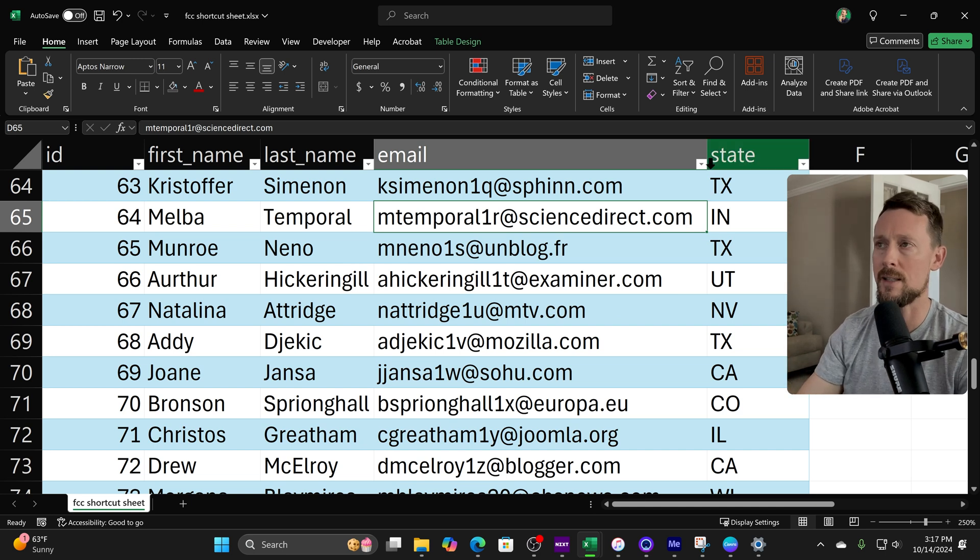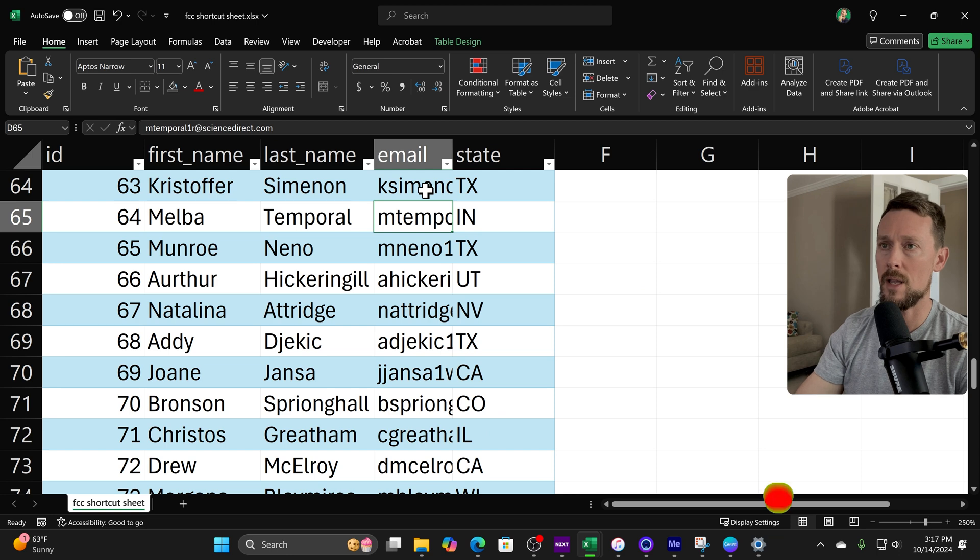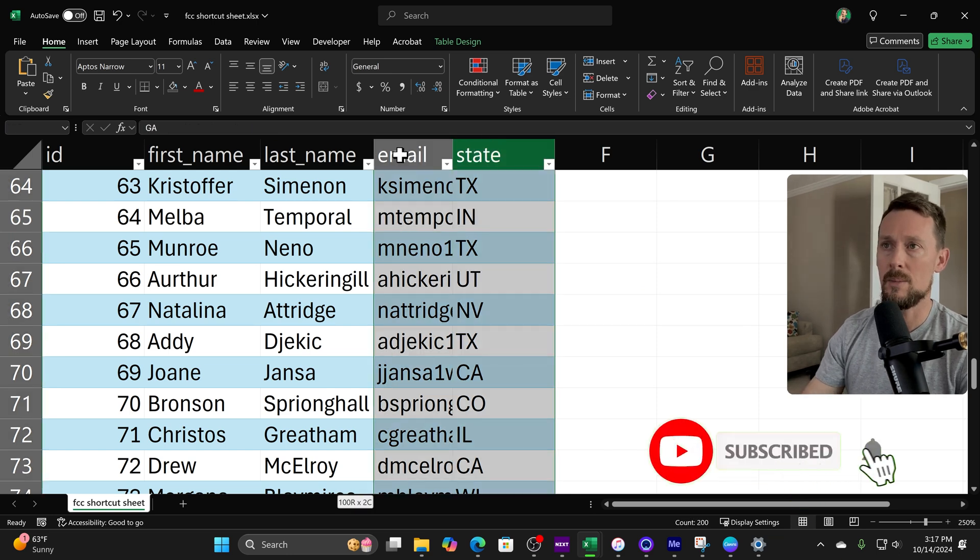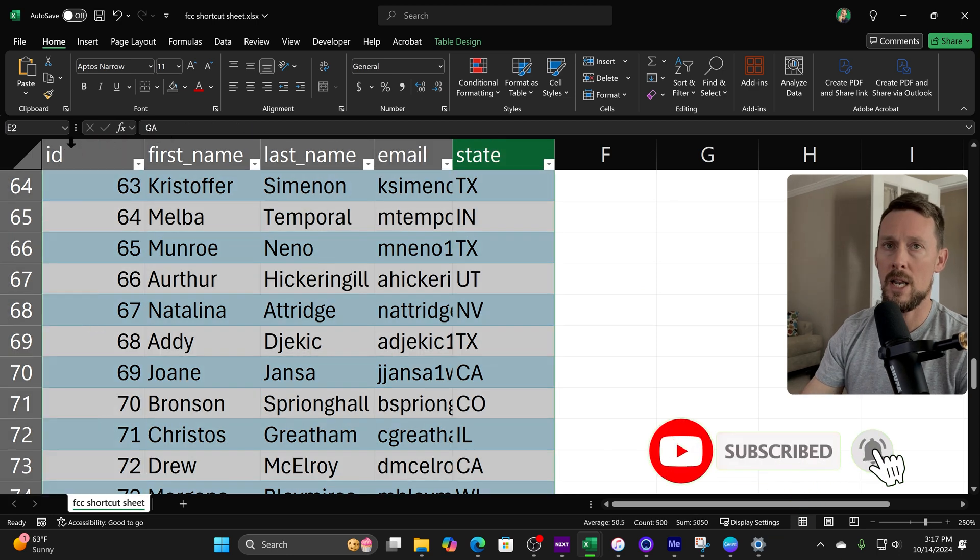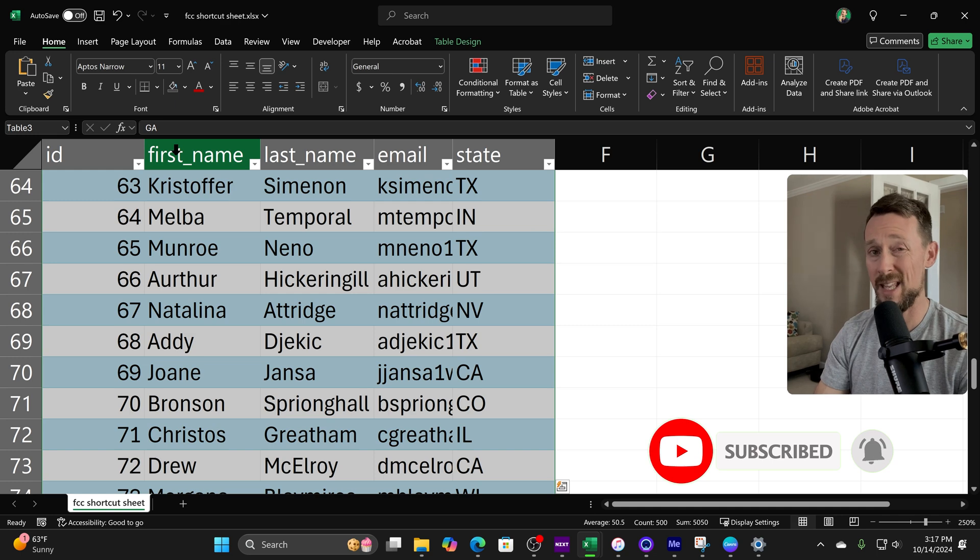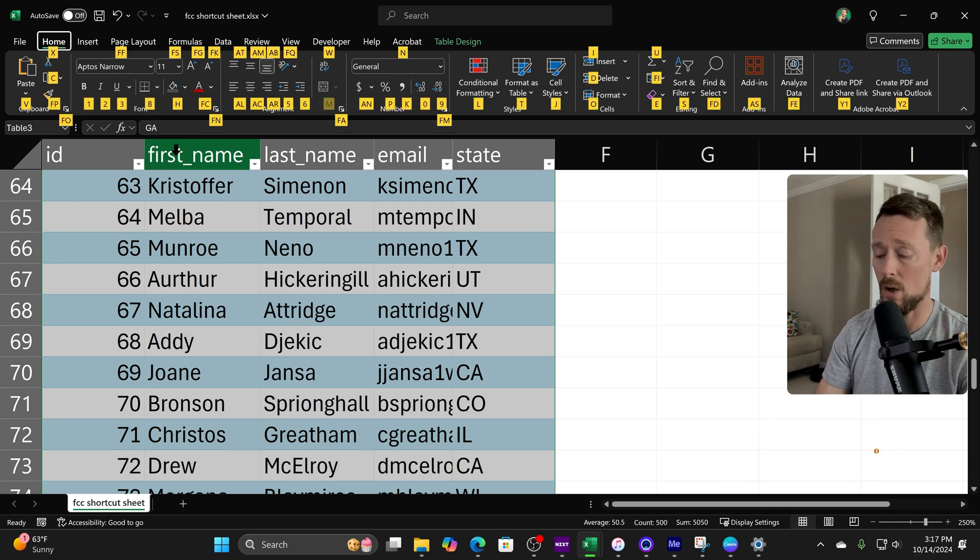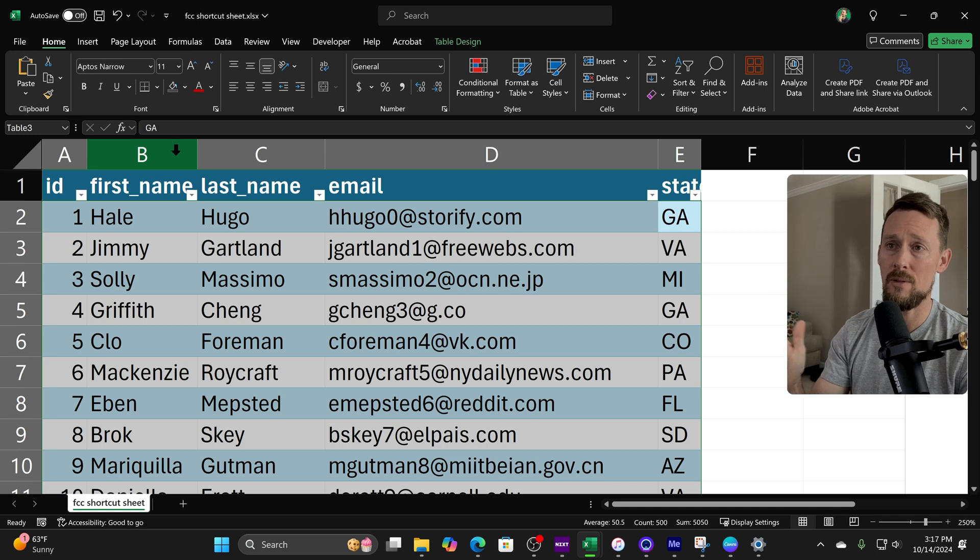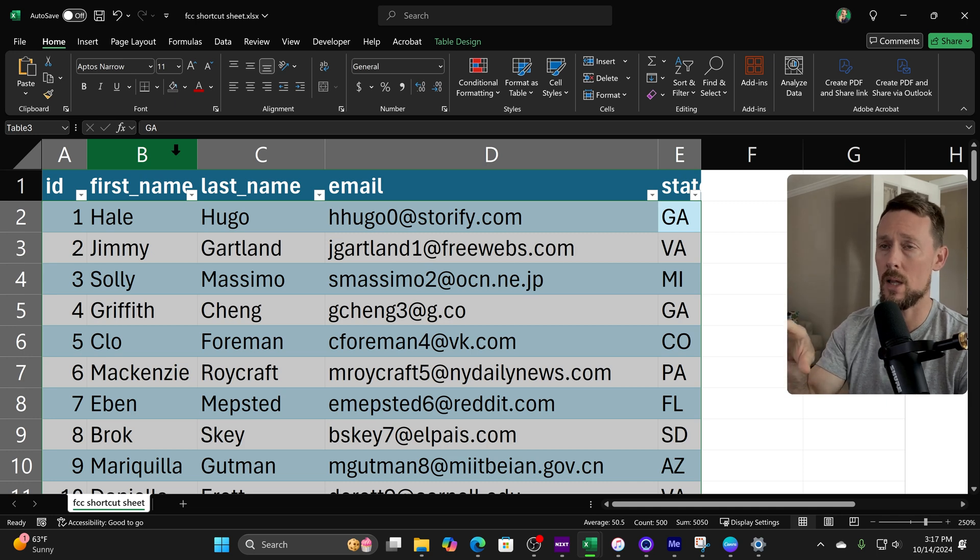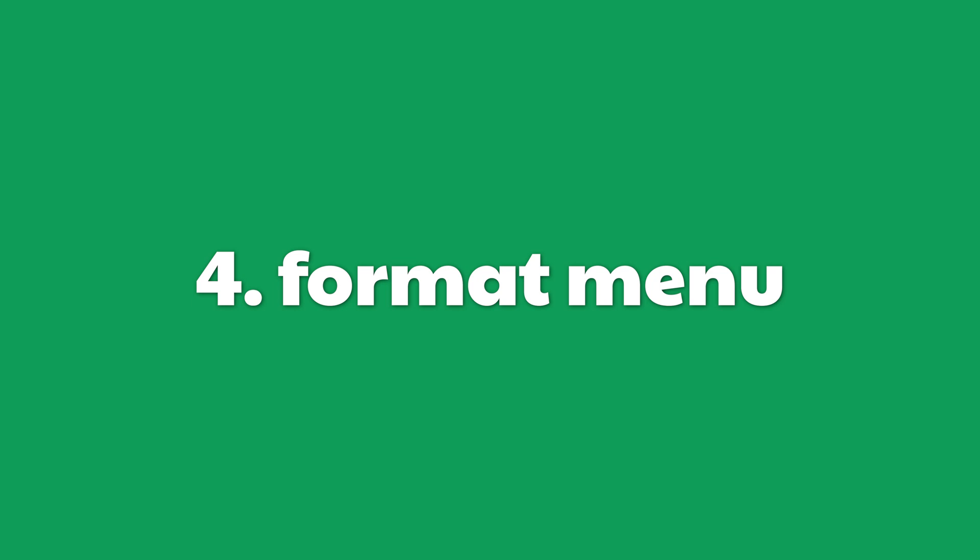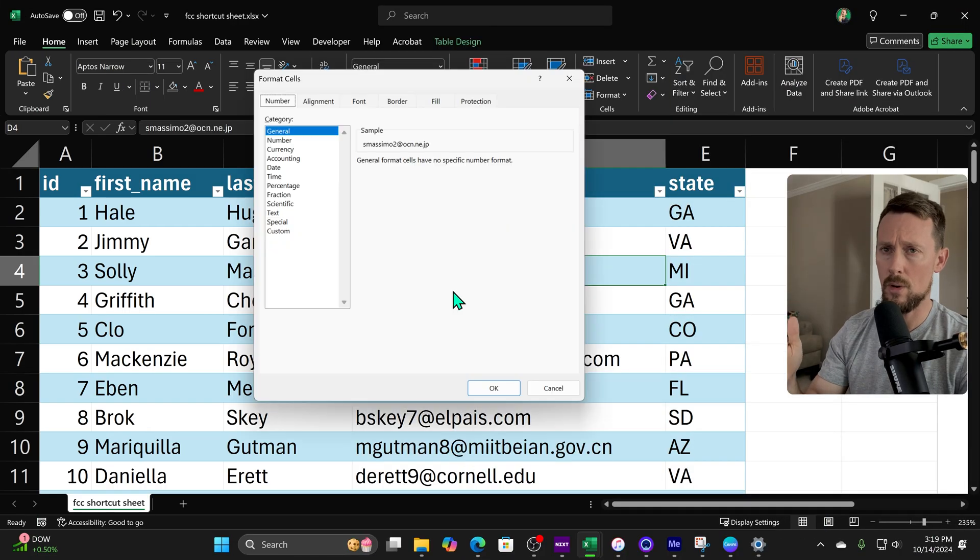However, if we click the columns up here and drag and hold across all of them, and then use a keyboard shortcut Alt H O I, it will auto-fit all of those columns all in one fell swoop, saving a lot of time.